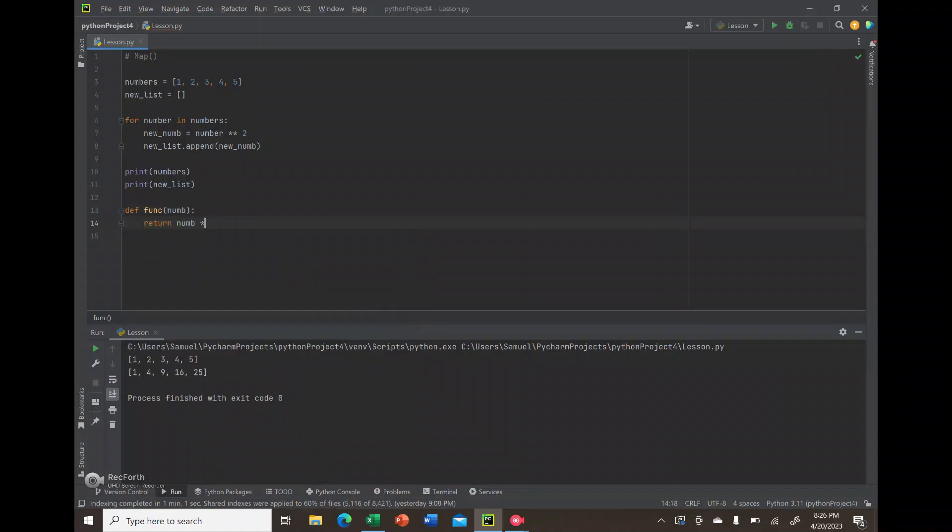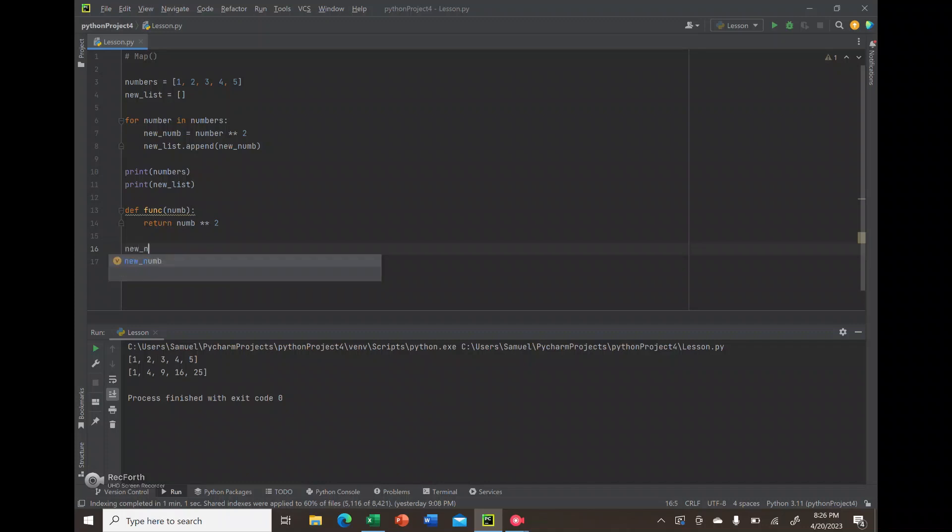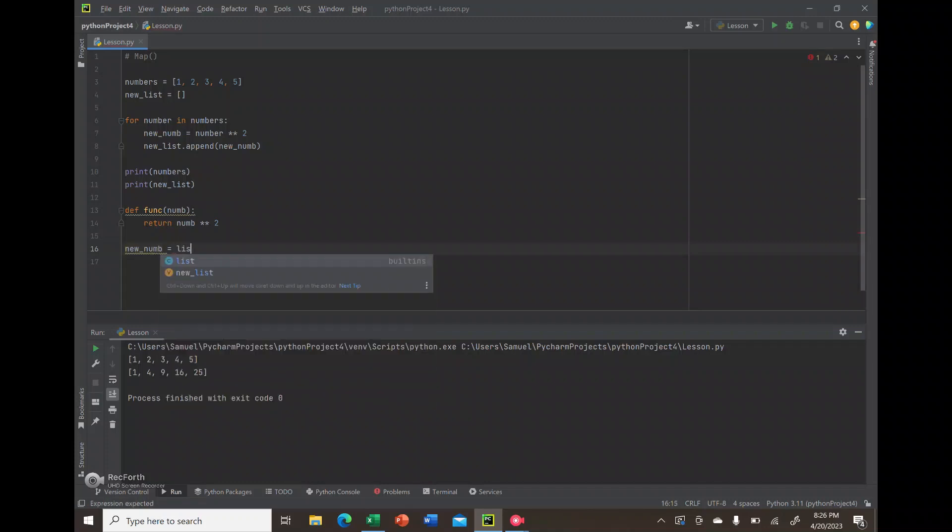I'll call it func, taking num as a parameter, and we're going to return num squared. This is basically going to operate on each element, multiplying it by itself. Next, I can simply create a new variable called new num. We're going to first wrap it with list because we want it in the form of a list.